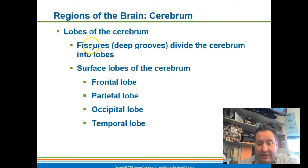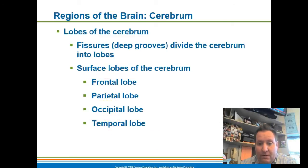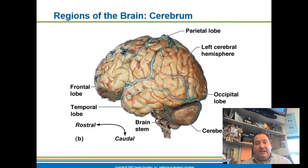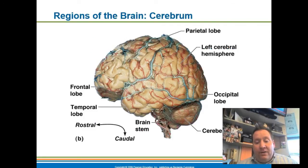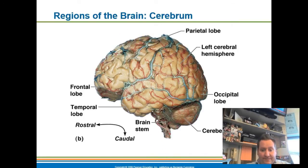The fissures are the deep grooves that divide the cerebrum into different lobes. The major lobes are the frontal lobe, the parietal lobe, the occipital lobe, and the temporal lobe. This is what a brain looks like in real life, and you can see where the different lobes are in this particular image.